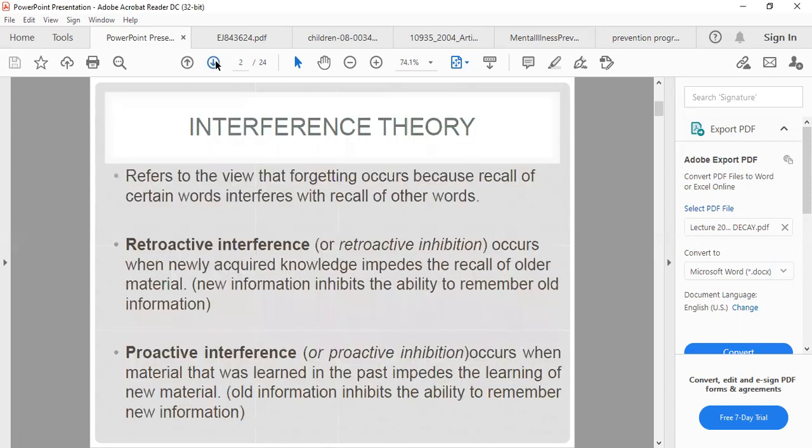We want to look at the interference theory or interference concept. It refers to the view that forgetting occurs because recall of certain words interferes with the recalling of other words. There are two types of interference: retroactive interference and proactive interference, also called retroactive inhibition and proactive inhibition.